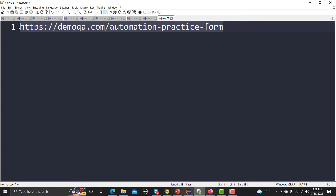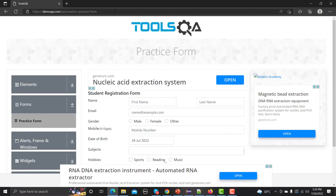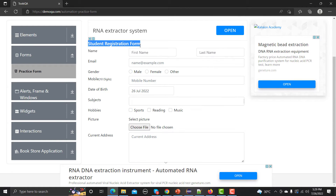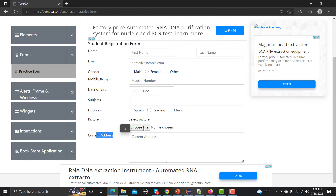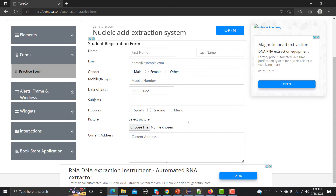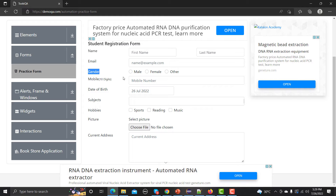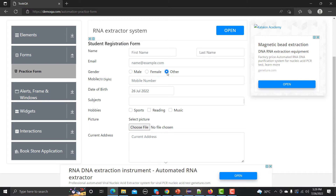We need to copy this URL and go to the browser and paste it. This is basically a practice form where you can practice Selenium. It is a student registration form containing fields like name, email, gender, date of birth, subjects, hobbies, and pictures. The gender field is a radio button. Radio buttons have multiple options but you can select only one option, unlike checkboxes where you can check multiple options.